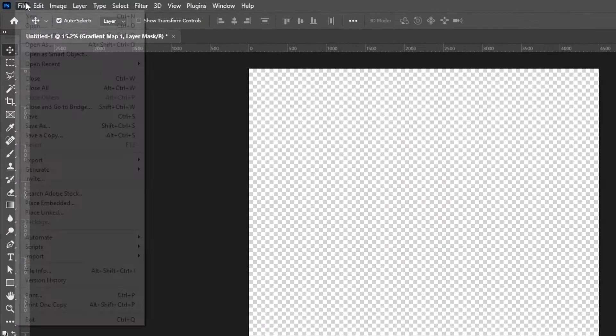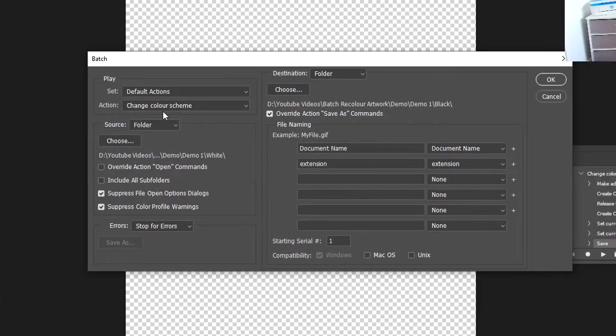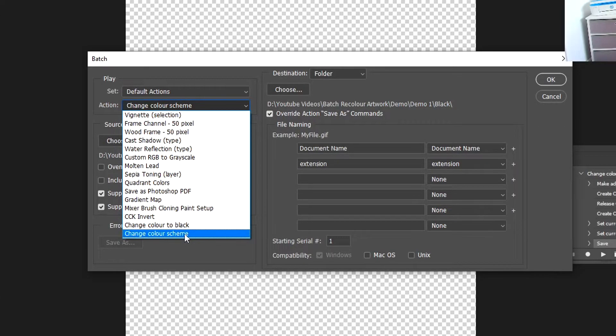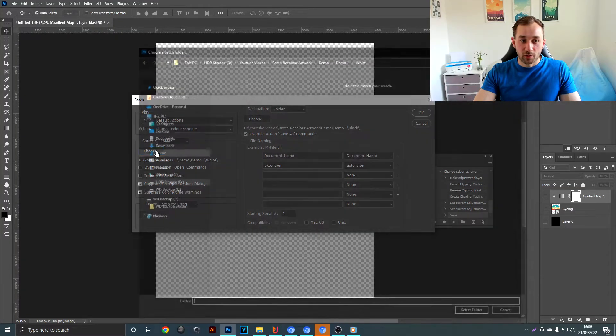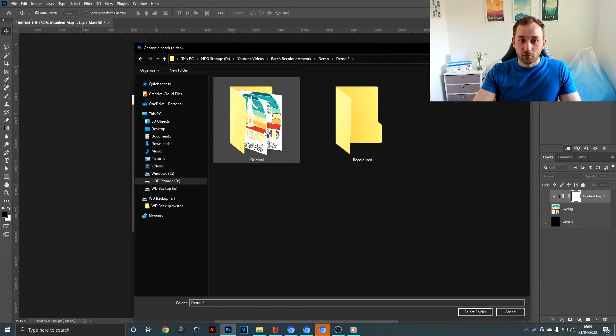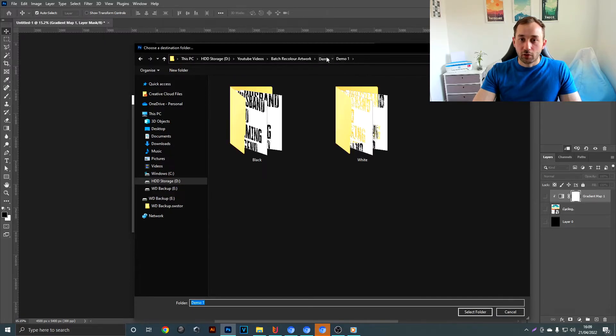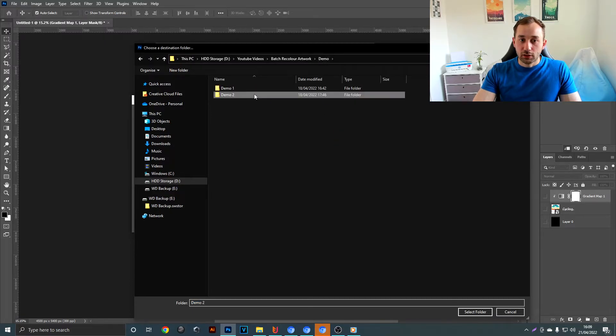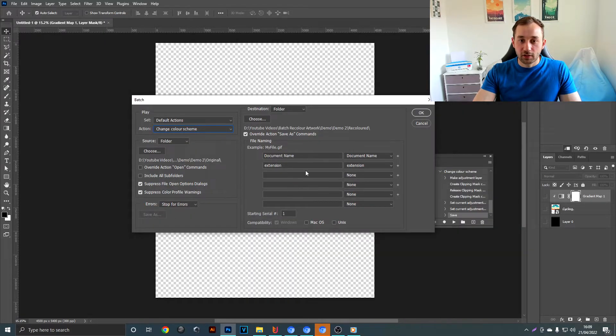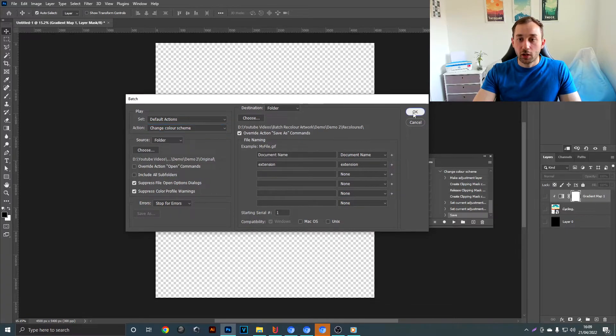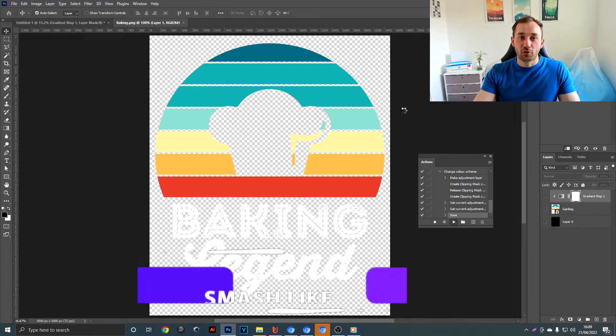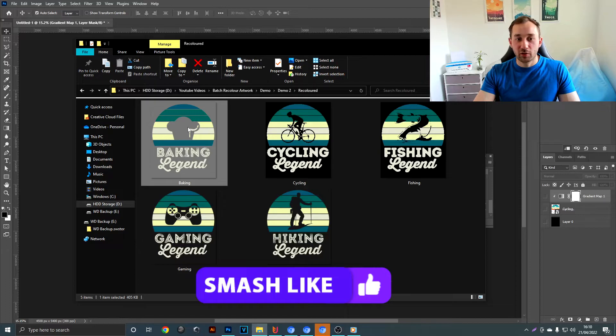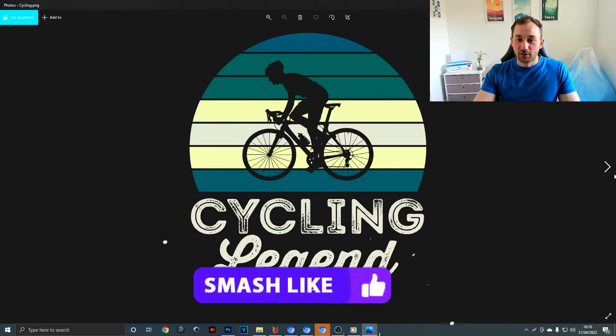Then turn off all the layers, go back to file, automate, batch, and you want to change this action to the one with the color scheme this time. Make sure you have the right folder selected, so the original folder, and then the output folder is going to be recolored. All these other settings should stay the same as before and hit OK, and just watch Photoshop do all the work for you. And there we go. As you can see, these are the recolored designs in our output folder.